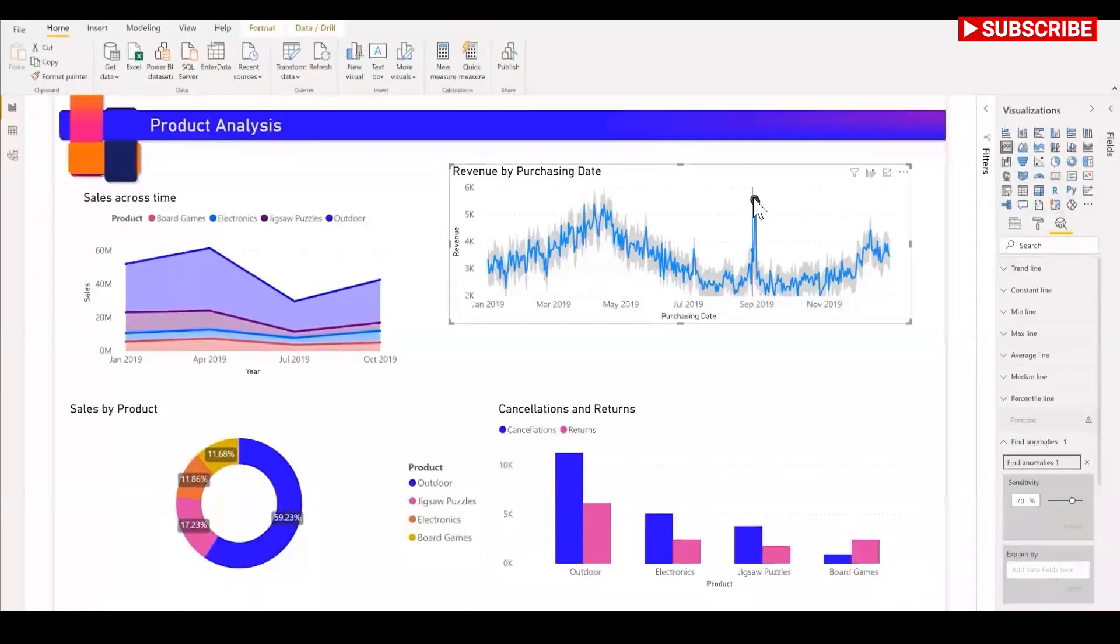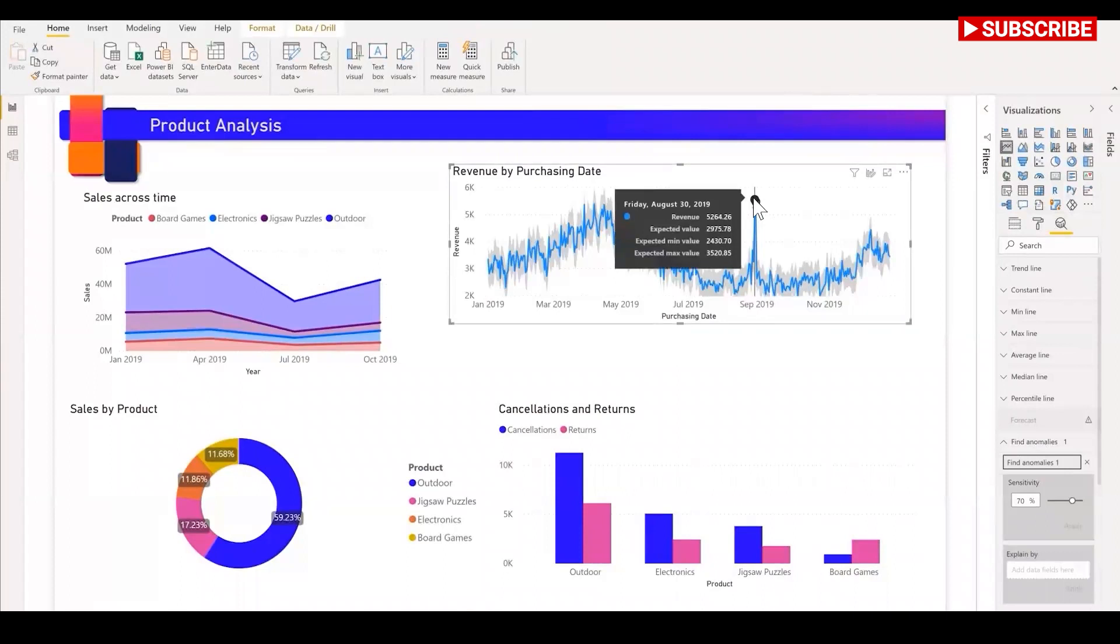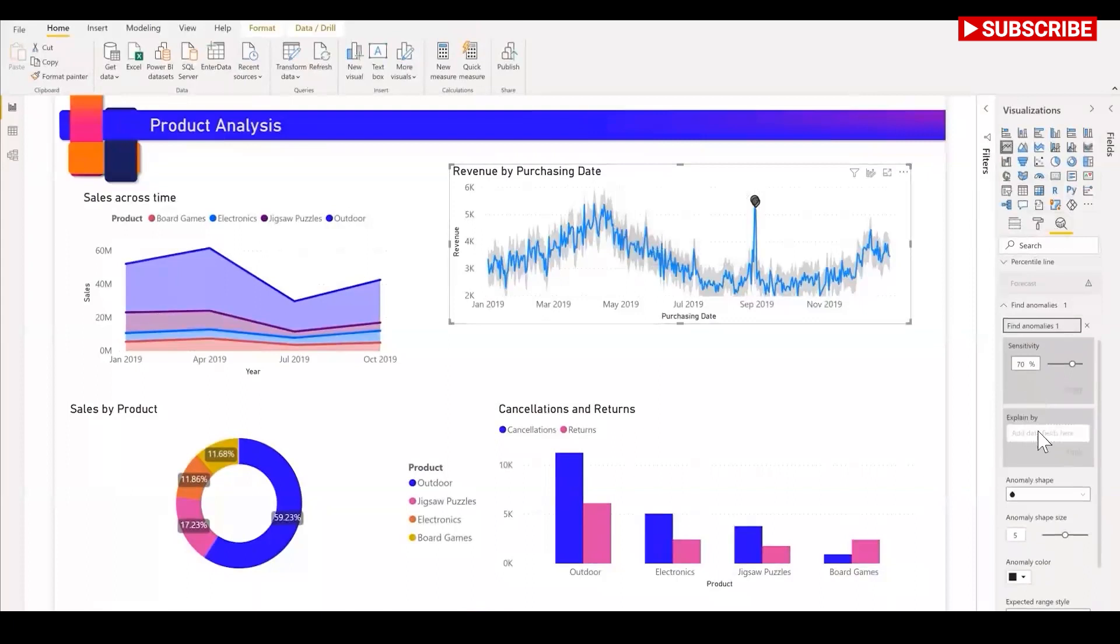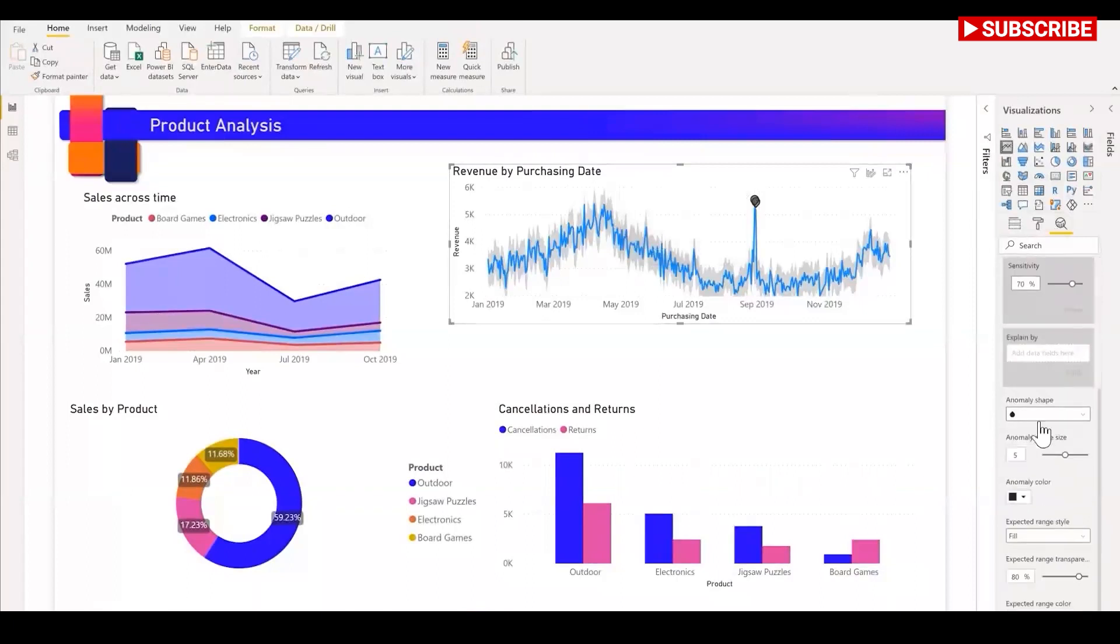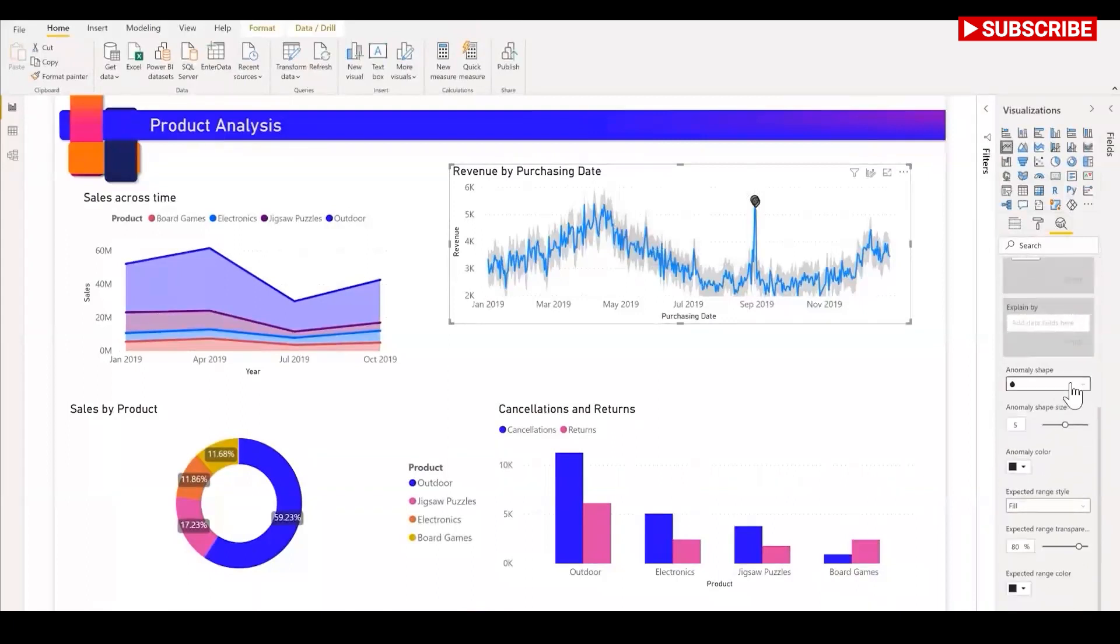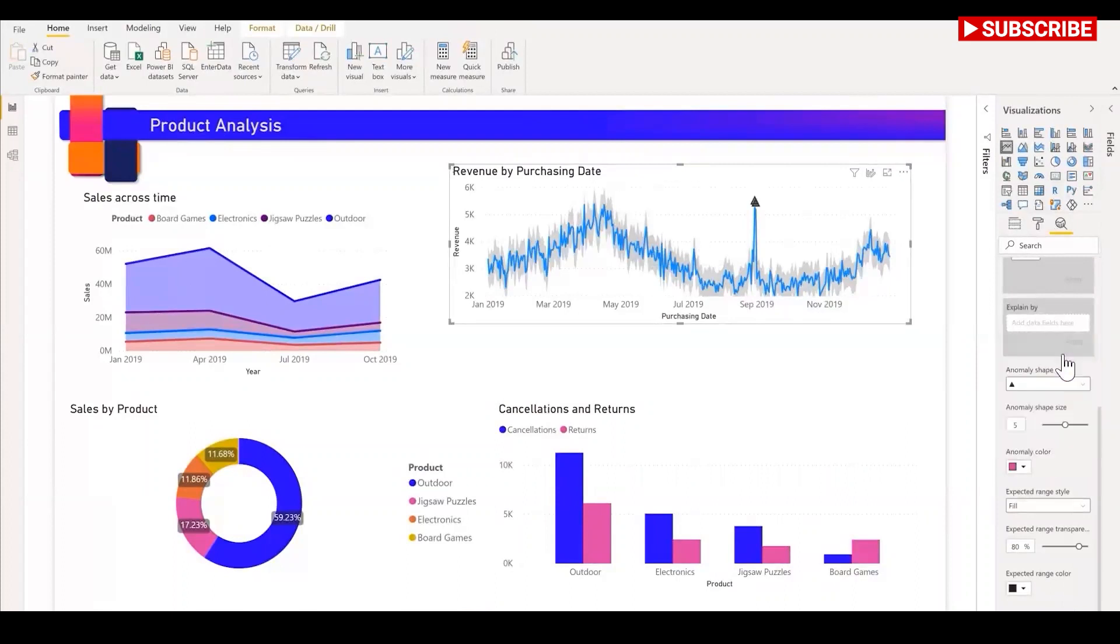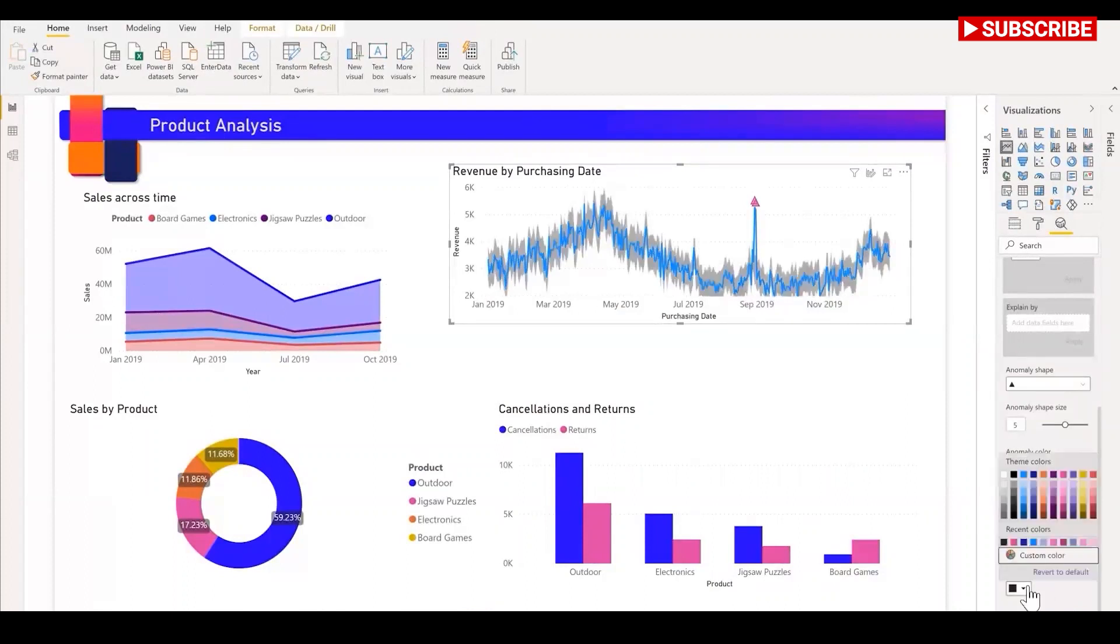As you can see, whenever a value goes outside this expected boundary, it is marked as an anomaly. This experience is highly customizable. You can format the anomaly shape, for example the anomaly size, the color, the expected range style, transparency, and even the expected range color.